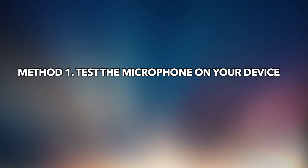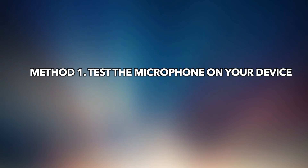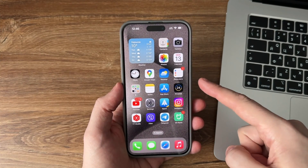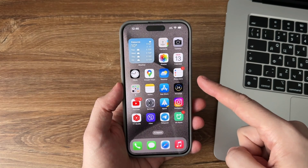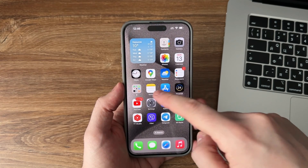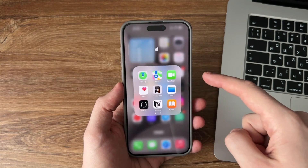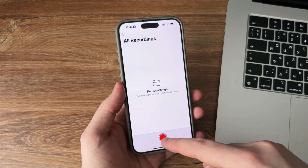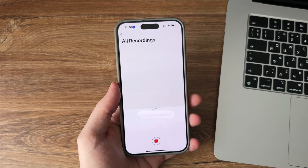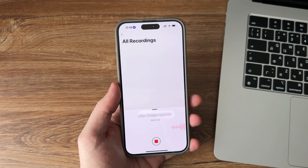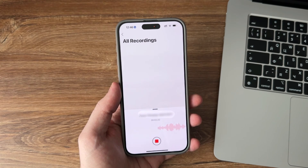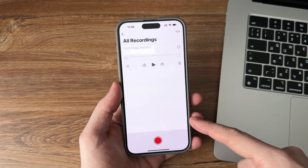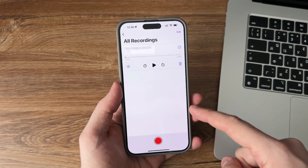Method 1: Test the microphone on your device. First, you should make sure your microphone has indeed stopped working. Open your Voice Memos app, then tap on the record button and speak something into the microphone on your device. Record for about a few seconds and then stop it.